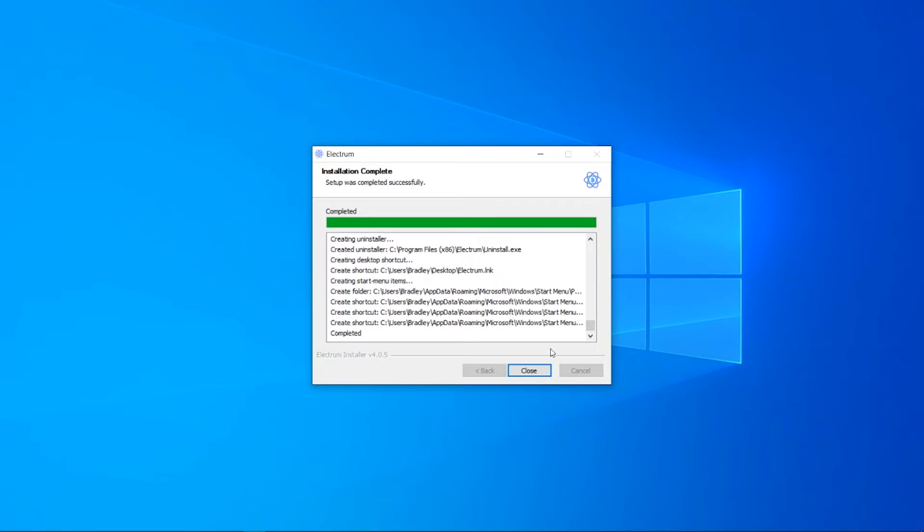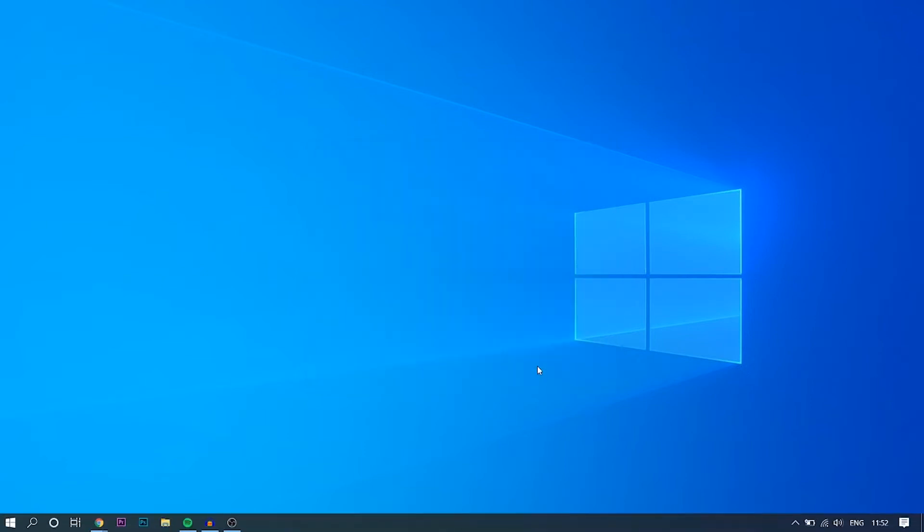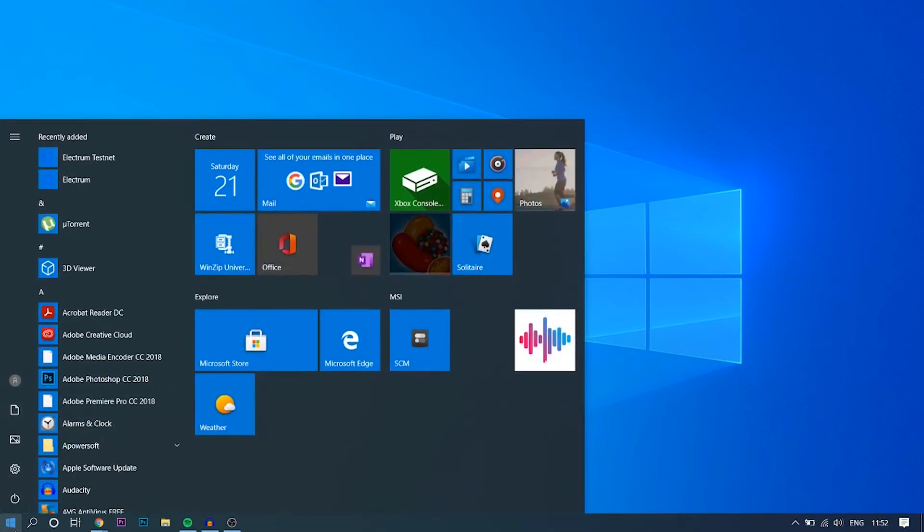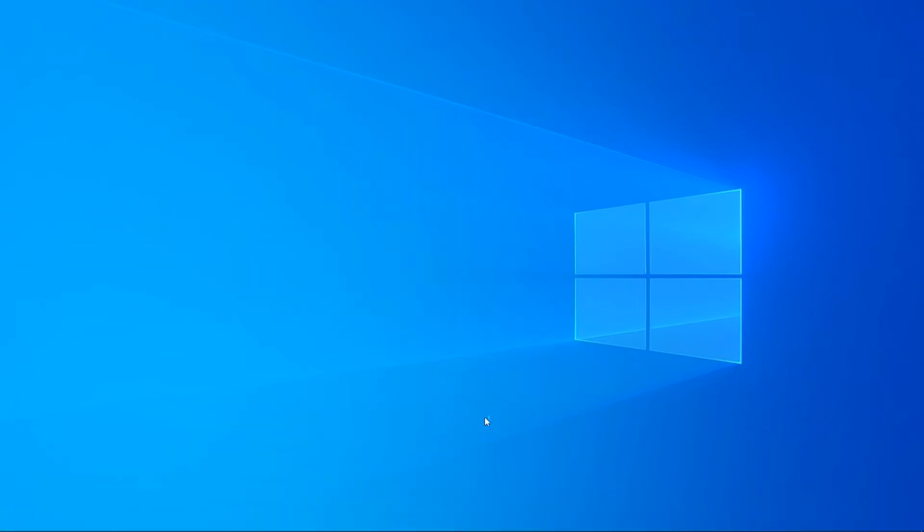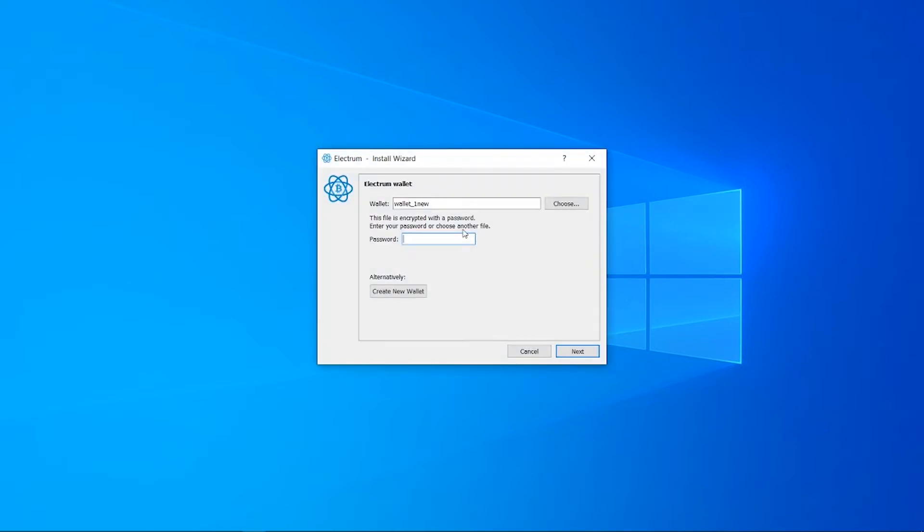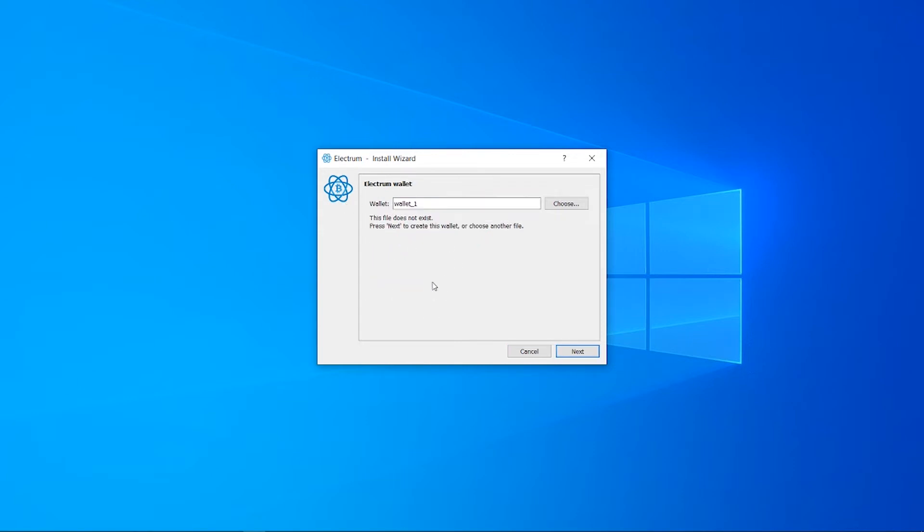Now that's complete, click close and do a search on your computer for Electrum. Open it and it should launch for the first time. When you first see it, you might not see what I see. It's given me the option to access my old wallet because I've already installed Electrum before, but you'll probably see create a new wallet.